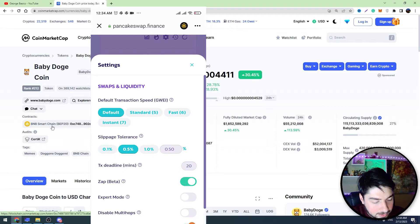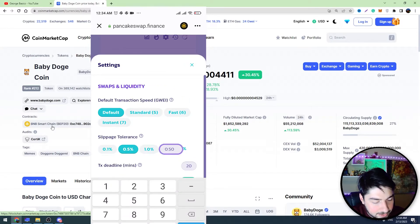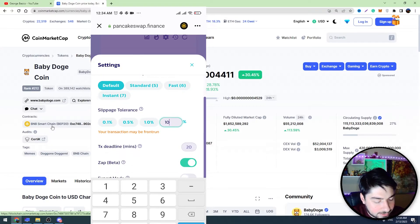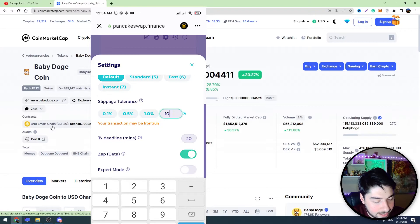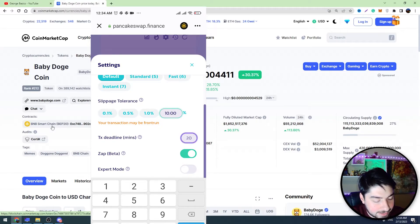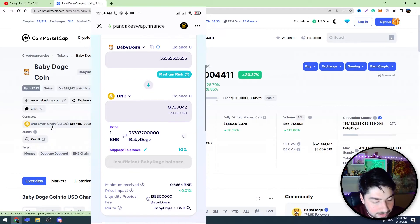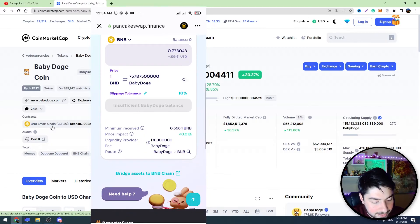After that, you need to set the slippage. Click the edit icon and set the slippage tolerance to 10%. If it doesn't work, you can add one percent and set it to 11%. So let's choose 10%.